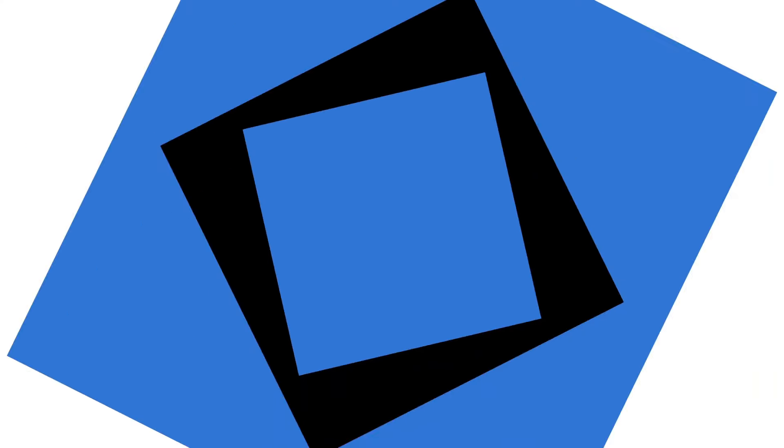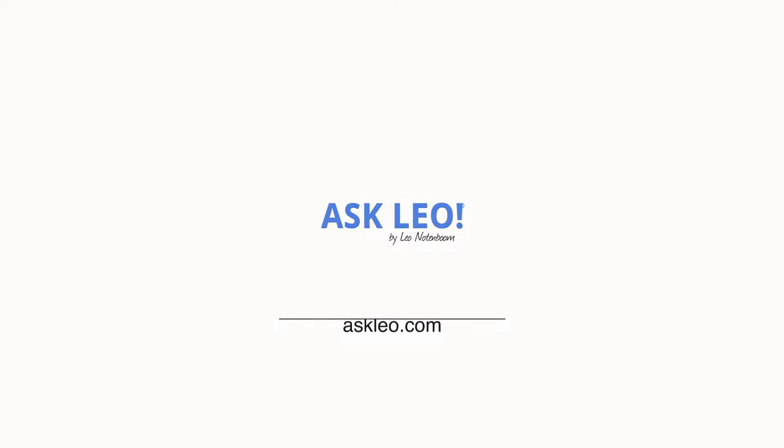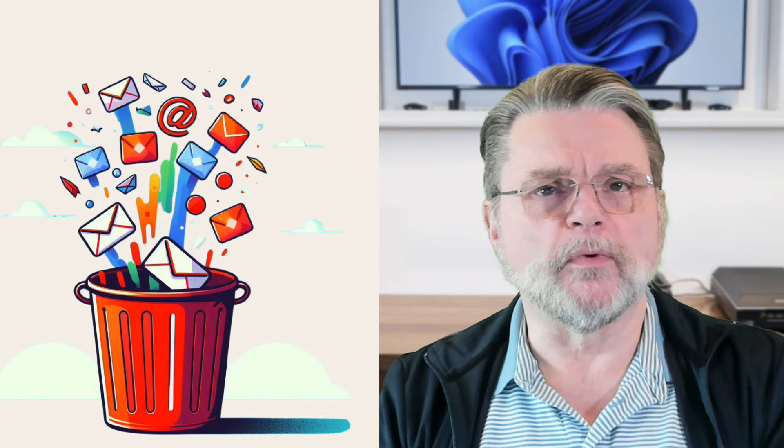Can permanently deleted emails be recovered? Hi everyone, Leo Notenboom here for askleo.com.